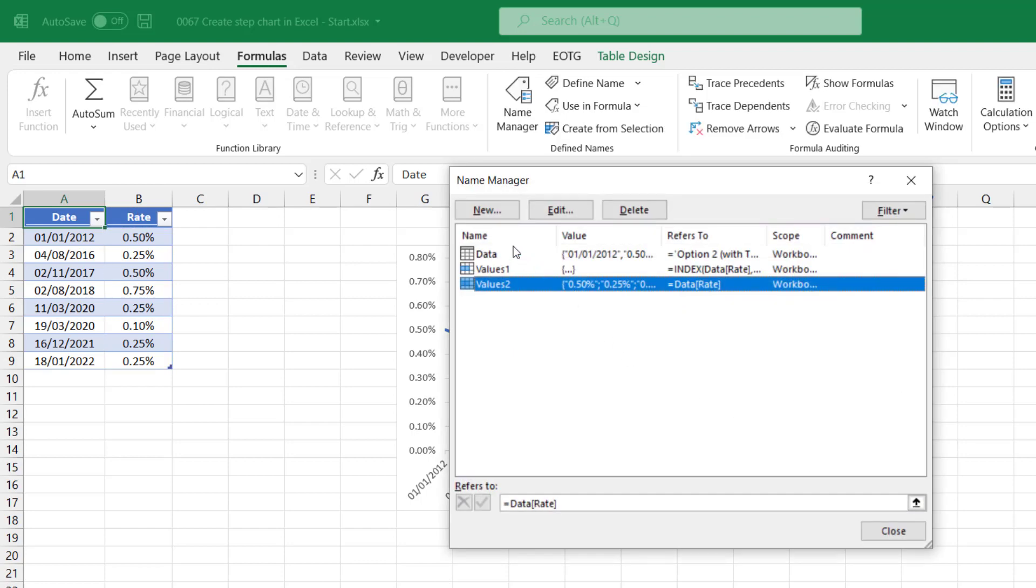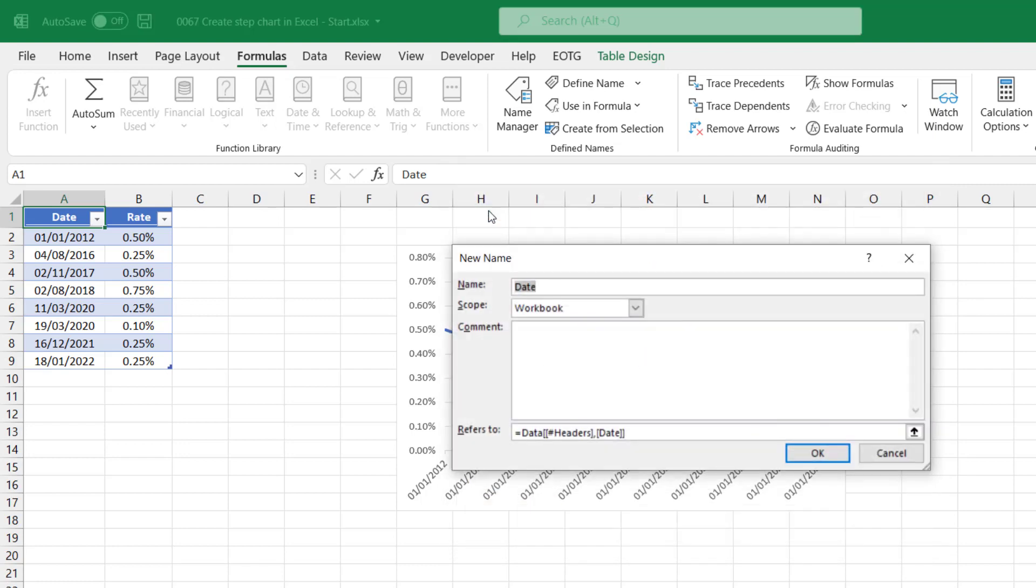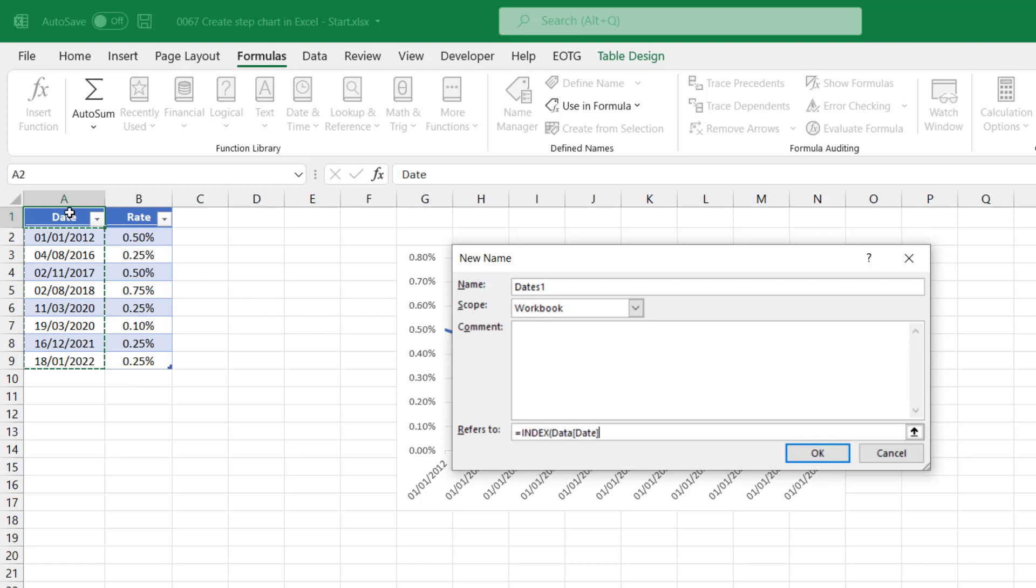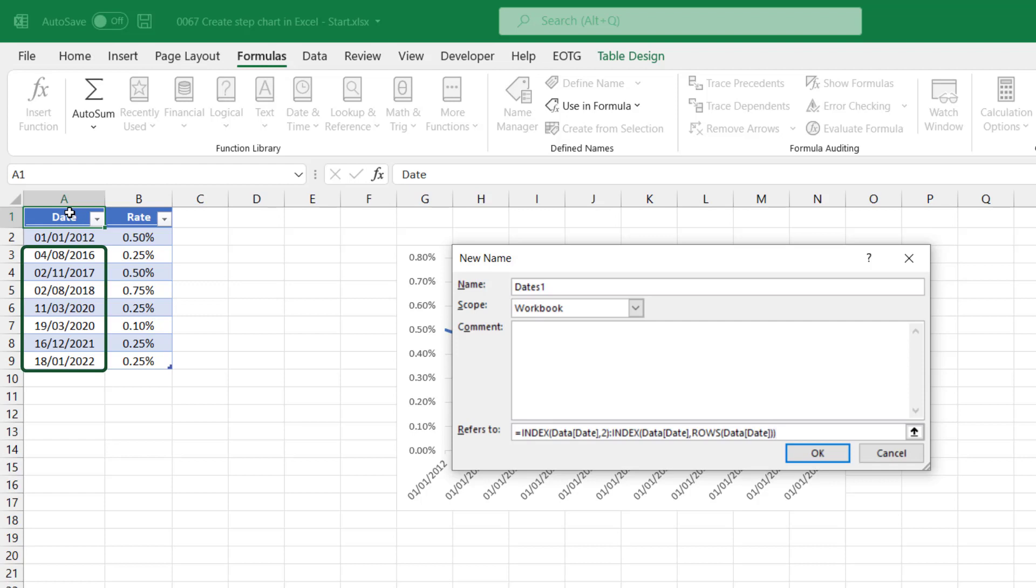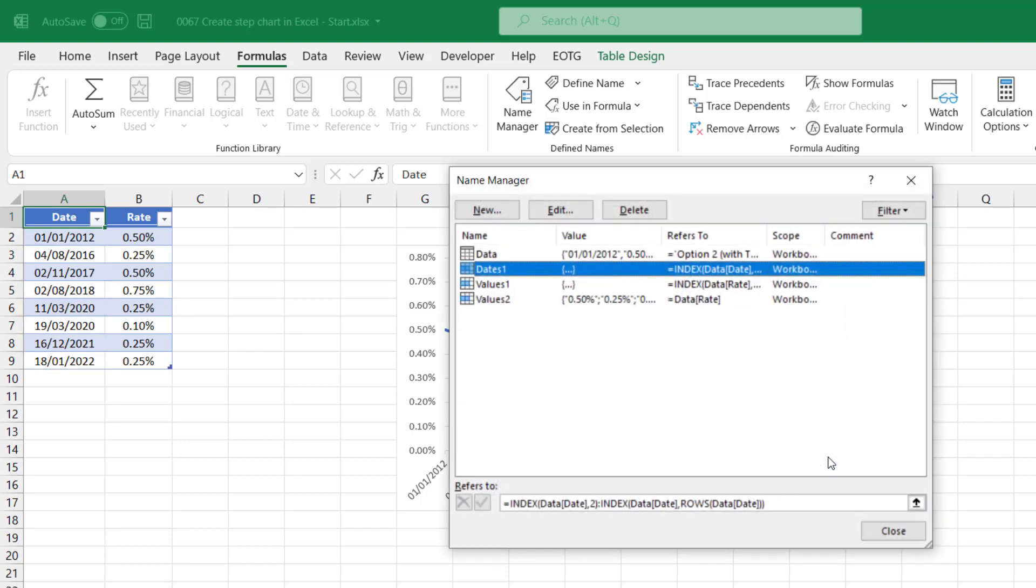Now it's time to create the dates. So I'll call this dates one. Again, it'll be equals index. I want the entire column of date from the data table. I want to start on the second item in that range, so cell A3. For that, I'll enter a two and then close a bracket. Then I'll enter a colon and use another index function. Index open bracket, I'll select the entire date column, and this time we want all of the rows in that same column. So because we're counting rows, this will then return the cell A9. Close the rows function with a bracket and close the index function. So the first index is returning A3 and the second index is returning A9, so that's the range A3 to A9. I'll click OK on that.